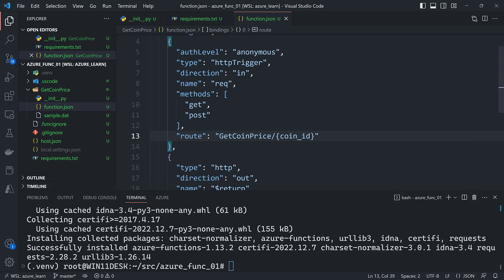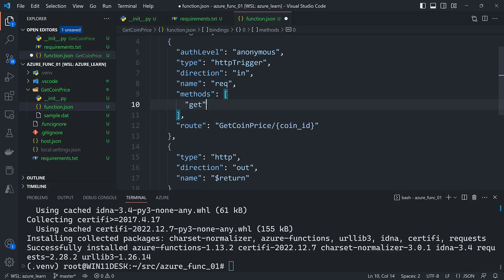Now one other thing I also want to do is because this is going to respond to GET requests only, I'm going to go ahead and remove the POST method.